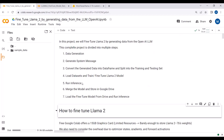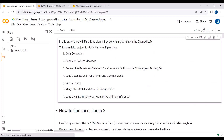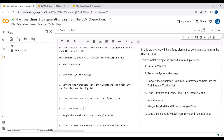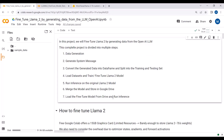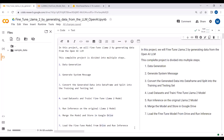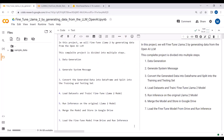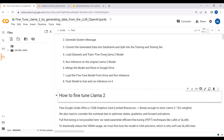Then I will run inference on the original LLaMA2 model. Then I will merge the model and store the weights in Google Drive, then load the fine-tuned model from Drive and run inference. We will also see how we can push the model to Hugging Face Hub and run inference. These are the eight parts we will cover in this video tutorial.